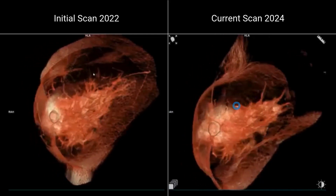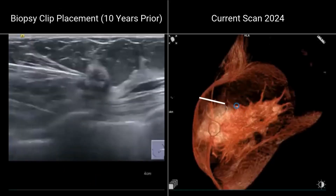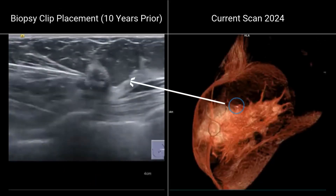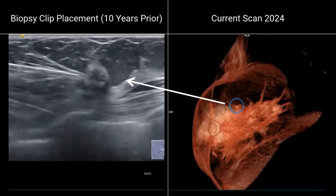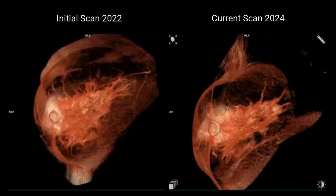You also have to be aware that there's one clip in the breast after a biopsy 10 years ago. This is the corresponding biopsy with the needle on the left side for the verification of the histologic findings.